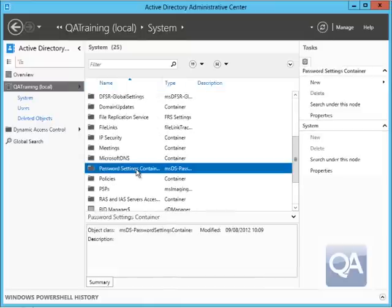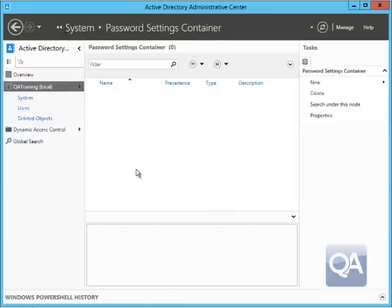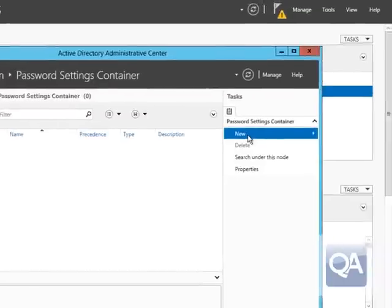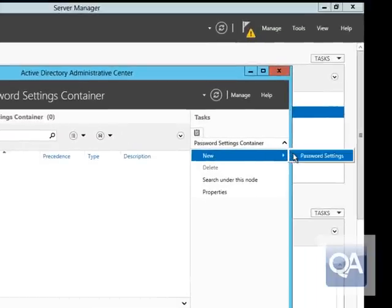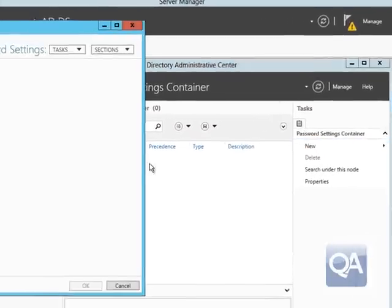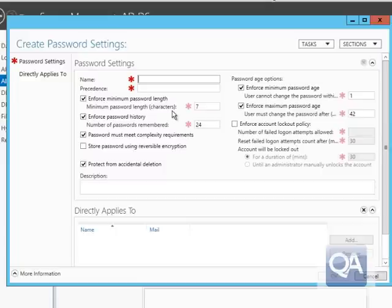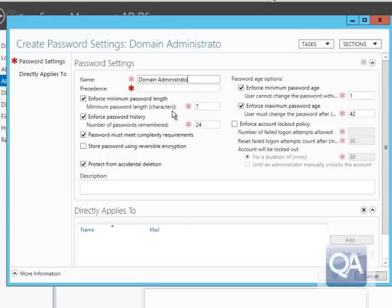Having gone into the system container, you can see that we have the Password Settings Container, and in here I can apply the password settings. This opens up a form which allows me to give the password settings a name — so I'm going to set some password settings specifically for administrators.